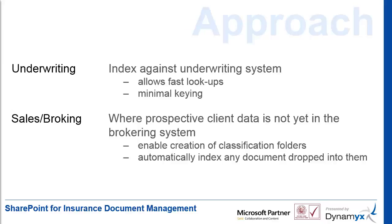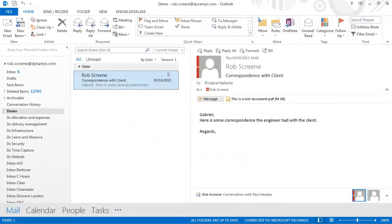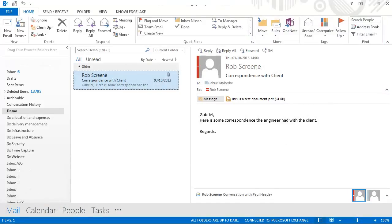My story starts with an email. We can see here that I have an email arrived that I need to file into the SharePoint document management system.